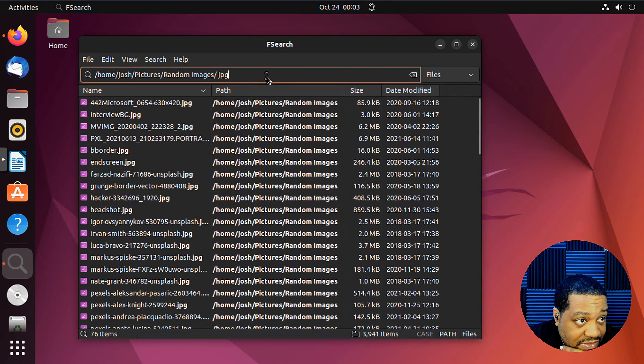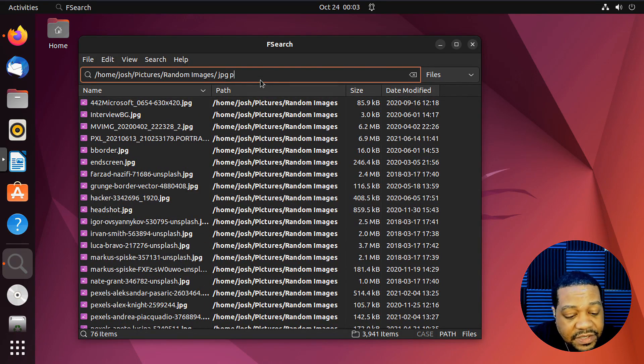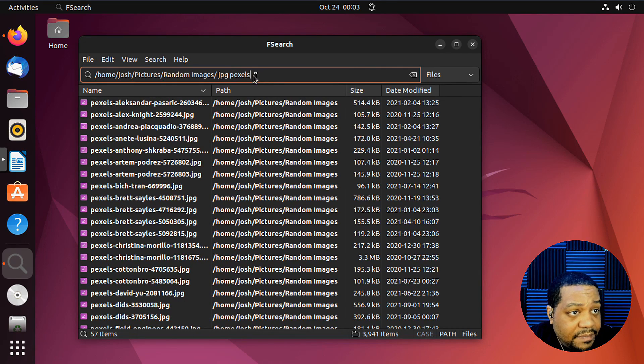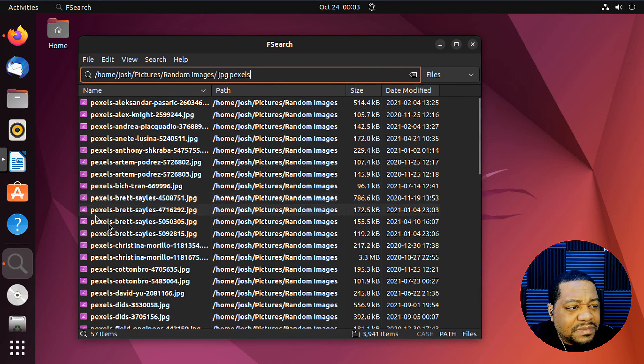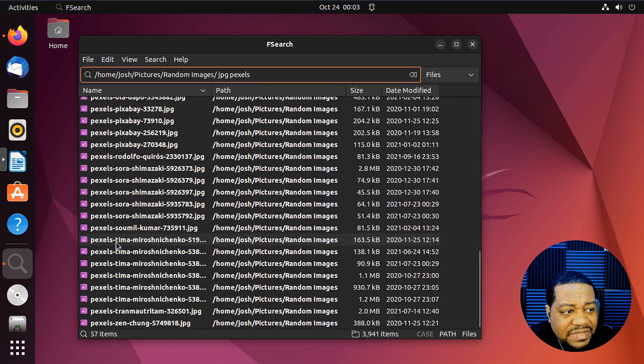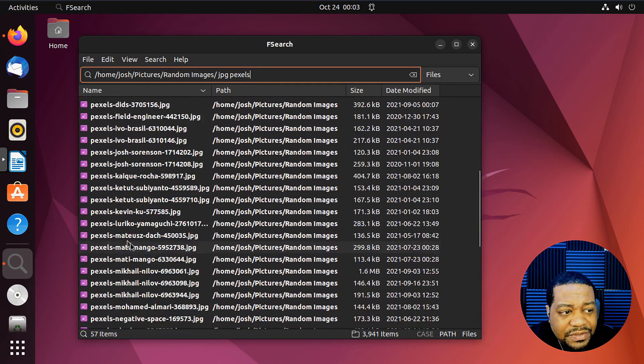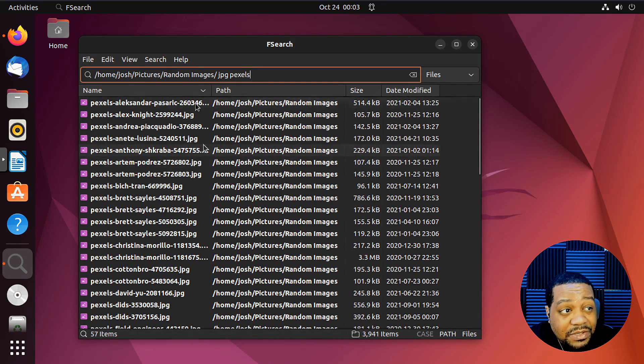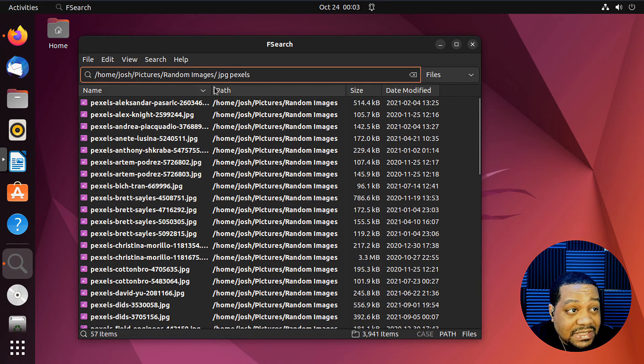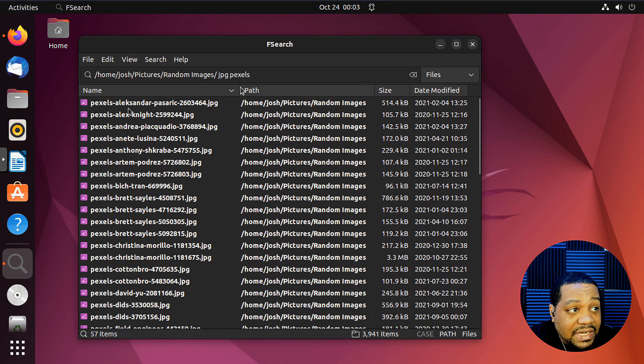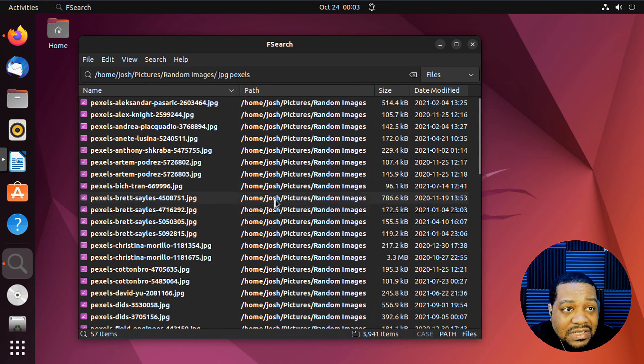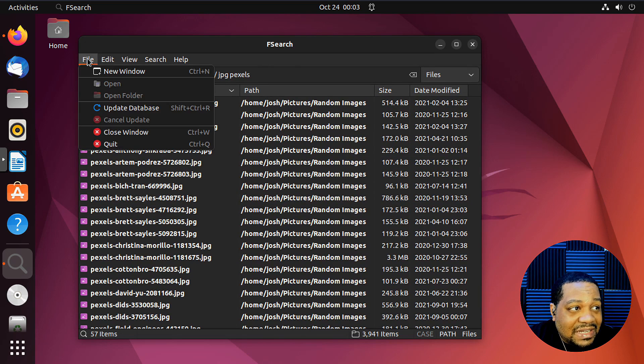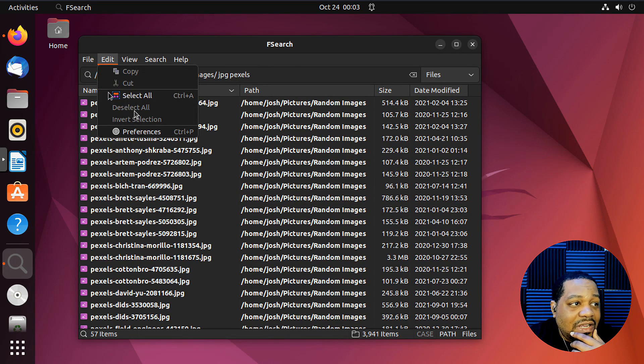And then also you can put a space in there and you can put another search term. So pixel. And I had some images that have the name pixel in it that'll filter those out as well. So it'll look through both of those search terms and look for JPEGs and then it'll look for the name pixel in the file. So like I said, this is an awesome tool. Let's go through and show you guys a little bit more.